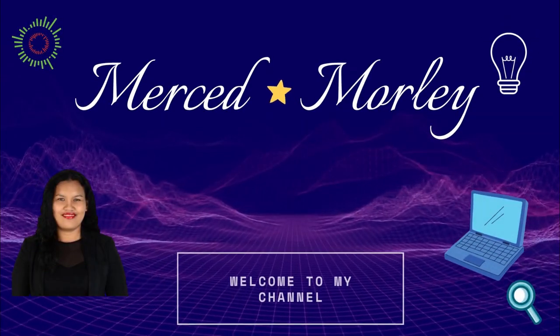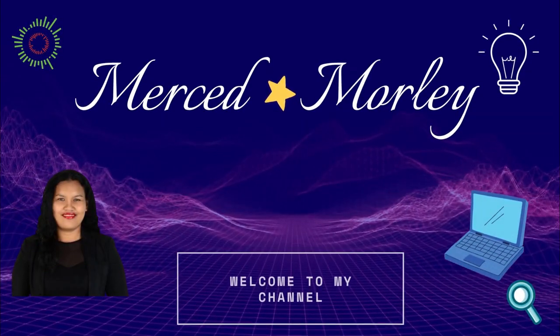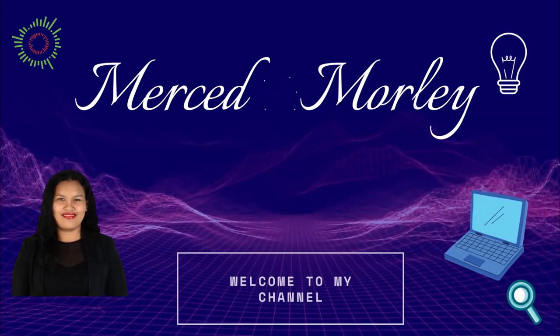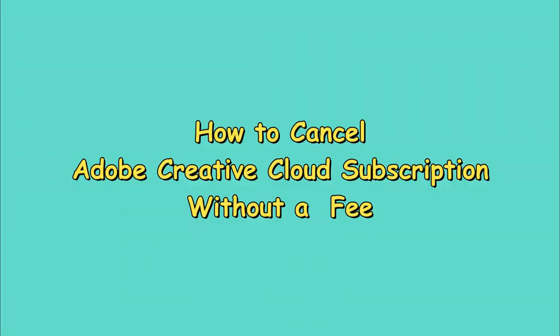Hello what's up guys, Marcel here, welcome back to my channel. In this video I'm going to show you a tutorial on how you can cancel your Adobe subscription if you are still within that one year contract without a termination fee.